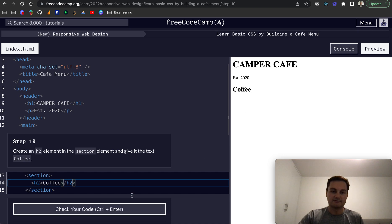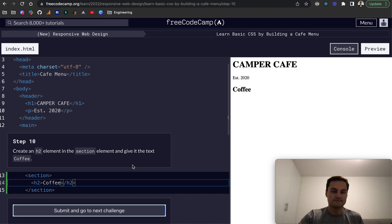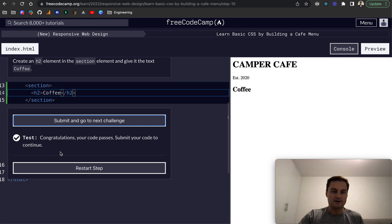Perfect. So that's passed that test. I will see you in the next video. Thanks for watching.